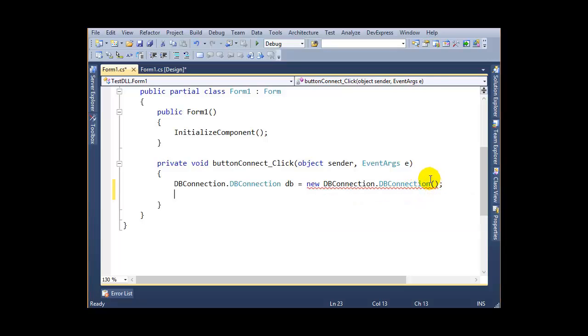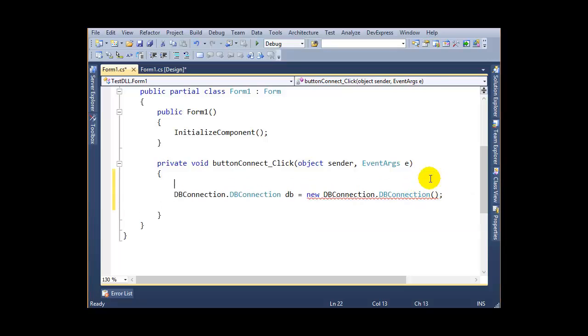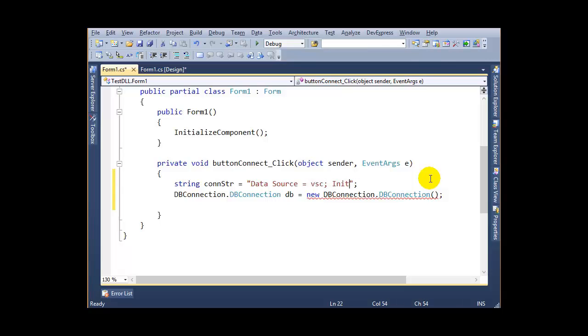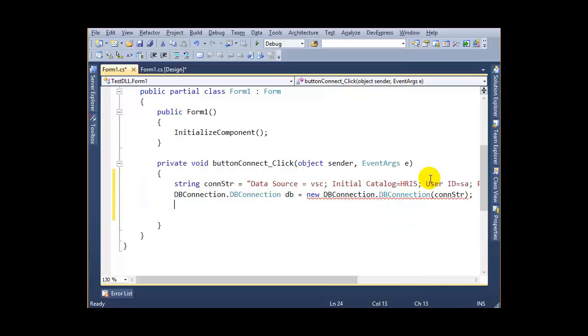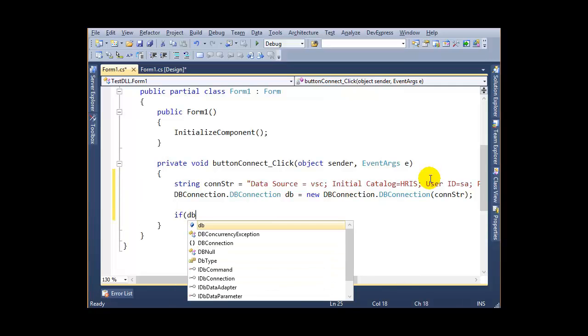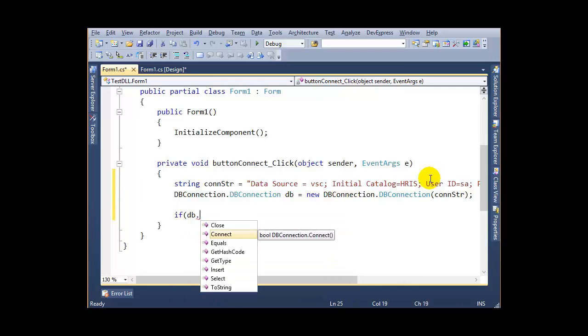I need to make a connection string: data source, initial catalog, database name, user ID, password. The connect method will return a boolean value, true or false. You can use this for insert or select whenever you need.